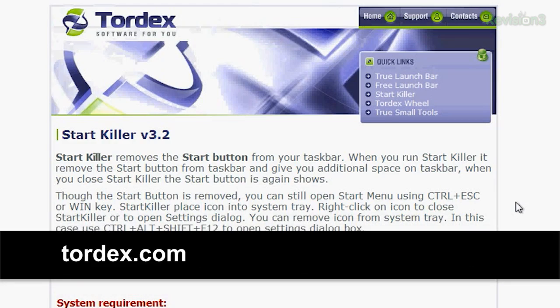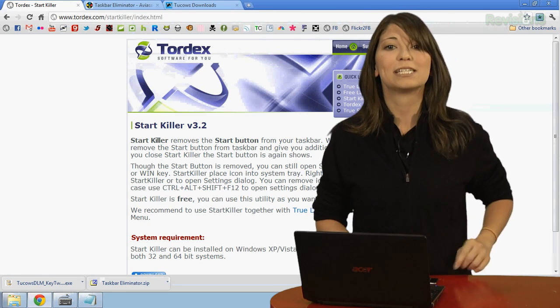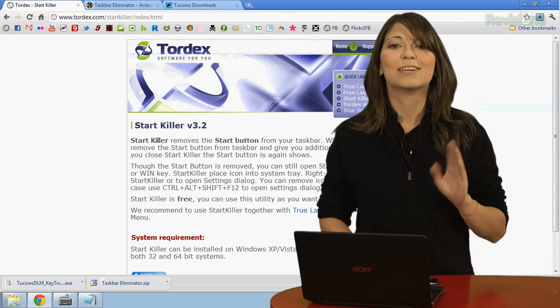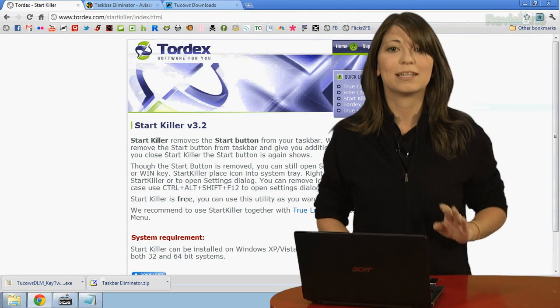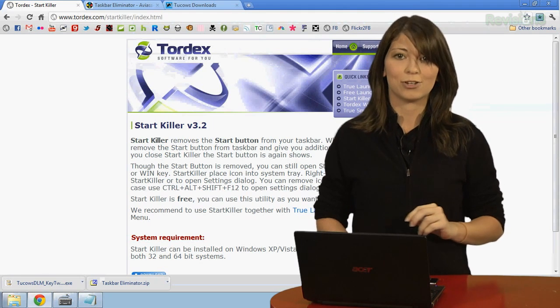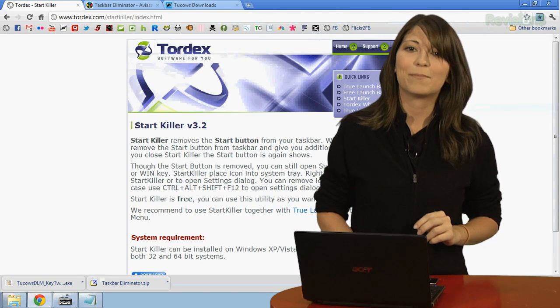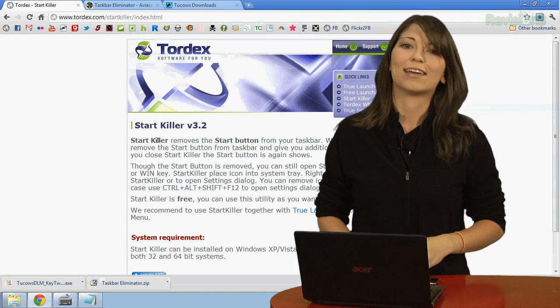First off, there is StartKiller, a free and open source program that you can find at tordex.com. This program does just what it says. It kills the Start button, giving you more free space on your taskbar, and removing that button from prying eyes.